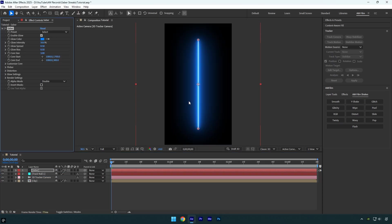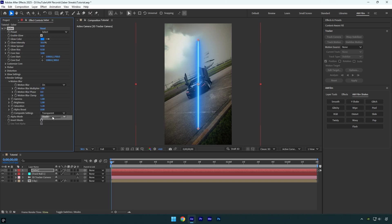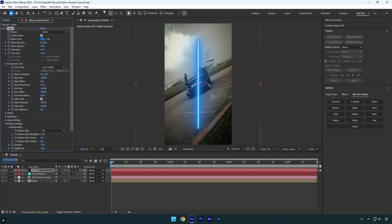Then apply the Saber effect to the solid layer. Under the Saber effect, expand Render Settings and change Composite Settings to Transparent. Next, expand Customize Core and set Core Type to Layer Masks.